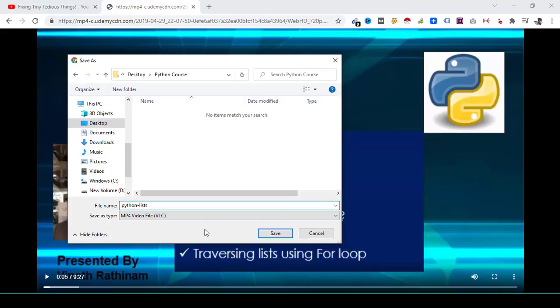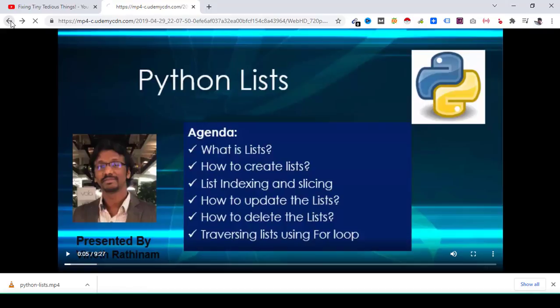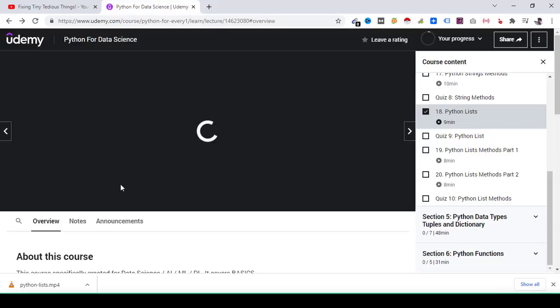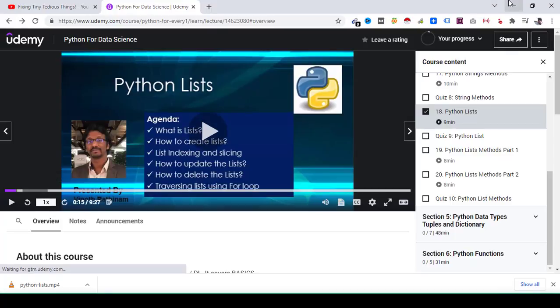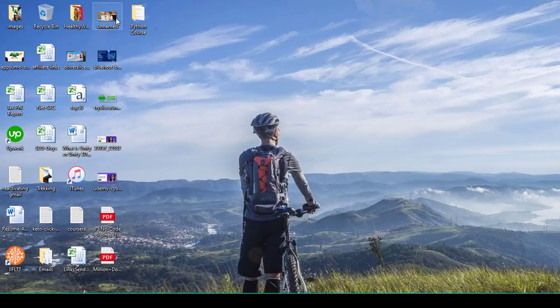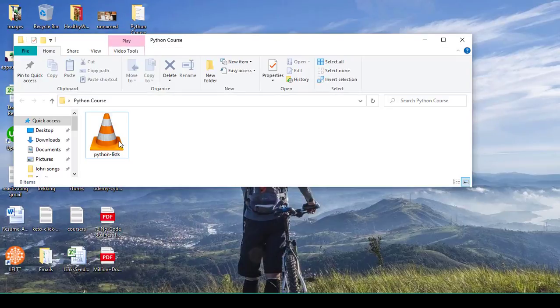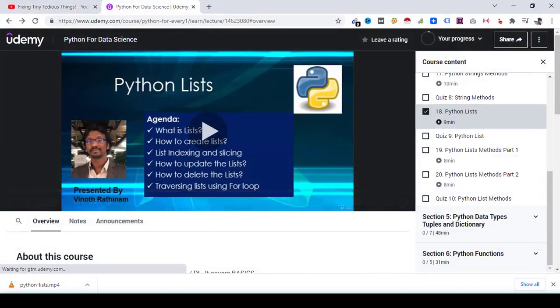So see, I'm able to download this lecture. And now whenever I'm outside with no internet connection and I want to spend my time learning something, I can go ahead and refer to that lecture that I've just downloaded and I can view it offline whenever I want to.